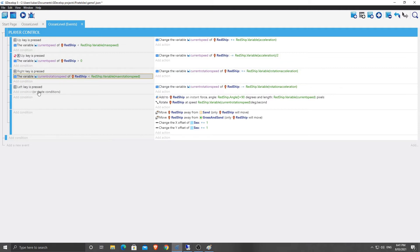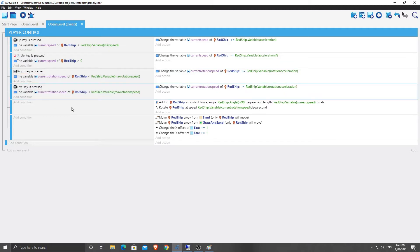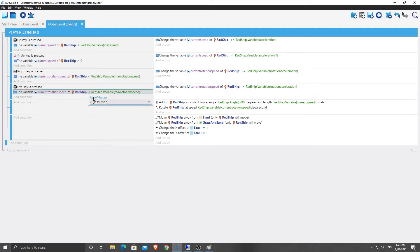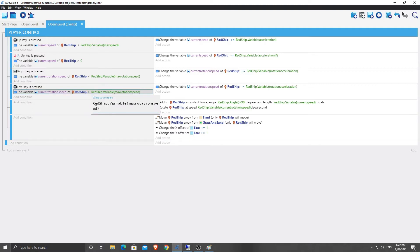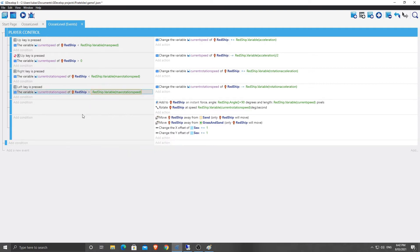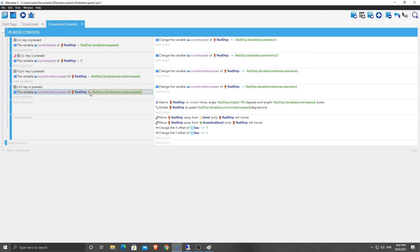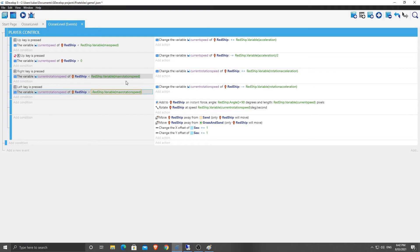And this is where things get a little bit tricky because if we just say greater than the maximum rotation speed, because remember with this one, we're subtracting the number from it. It's going to get down to it. What we need to do is actually put negative in front of this greater than the negative rotate max rotation speed. So the negative rotation max is going to be negative 45. So positive, it's going to be 45 negative. It'll be negative 45. And as long as it's greater than negative 45.